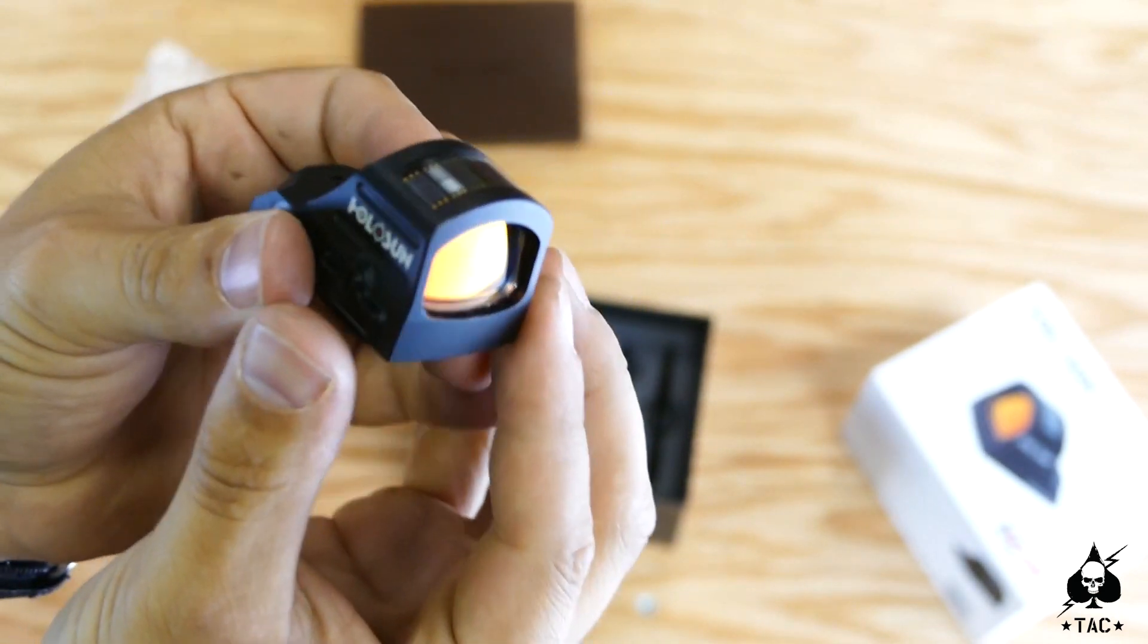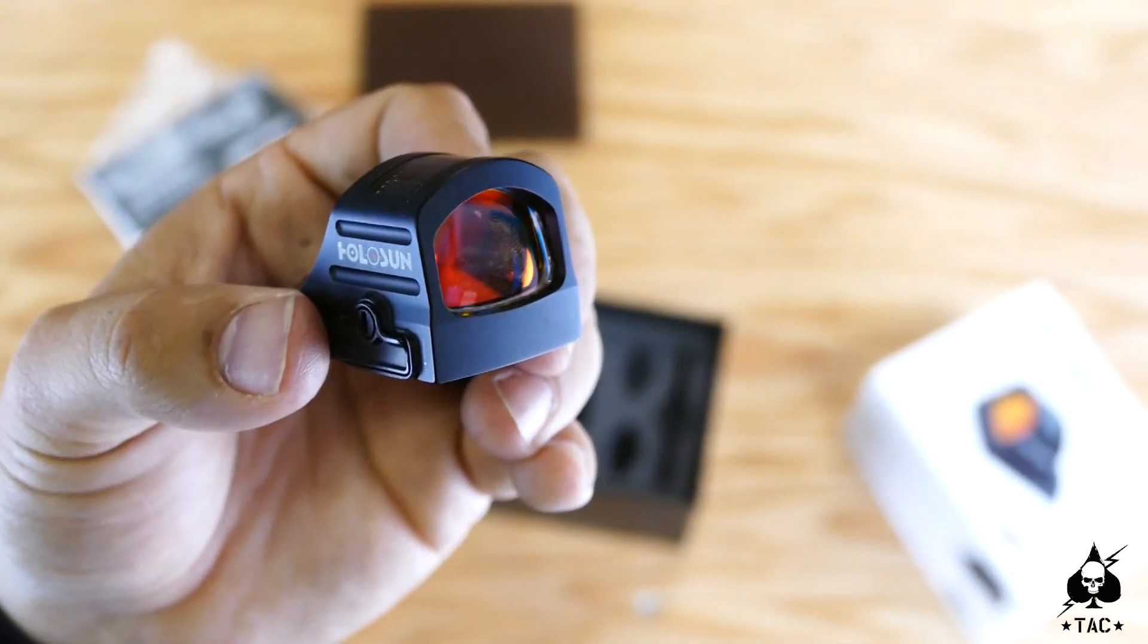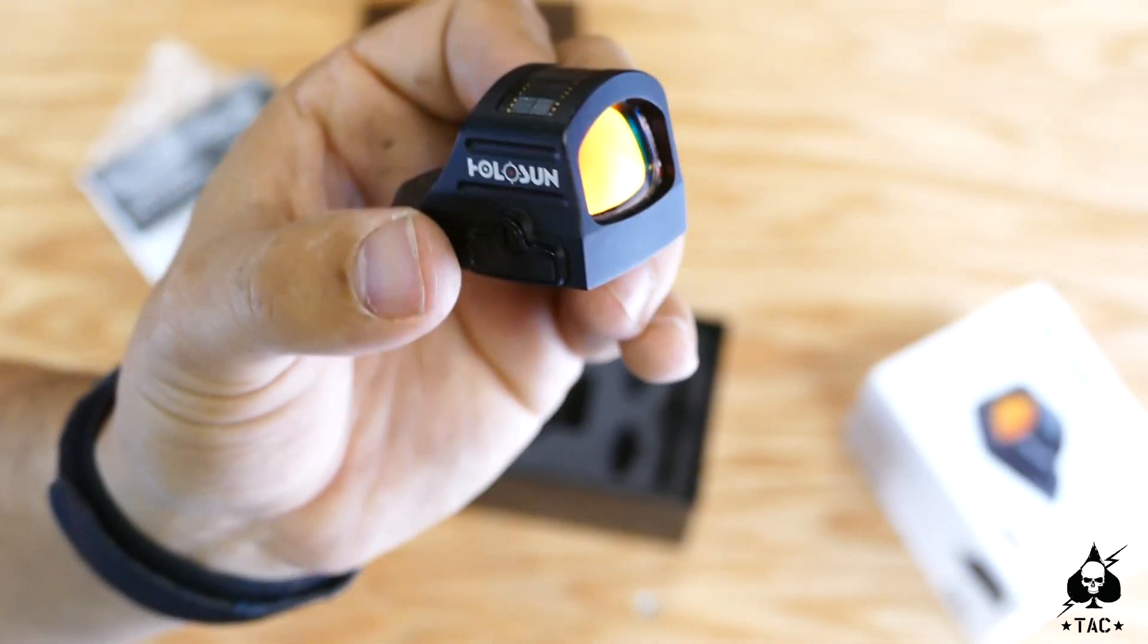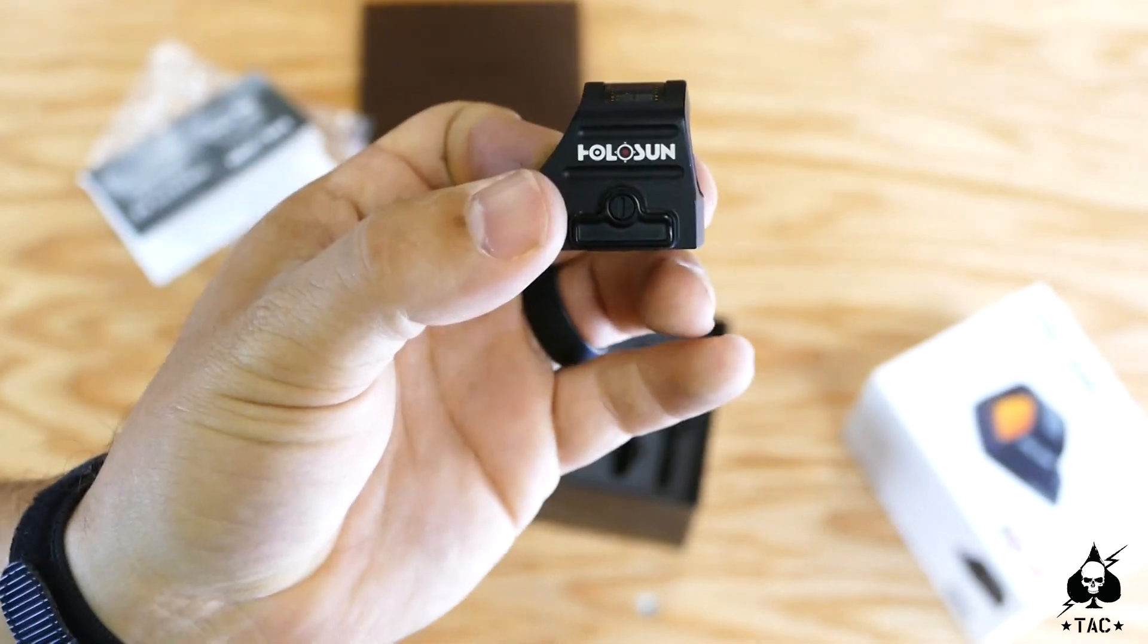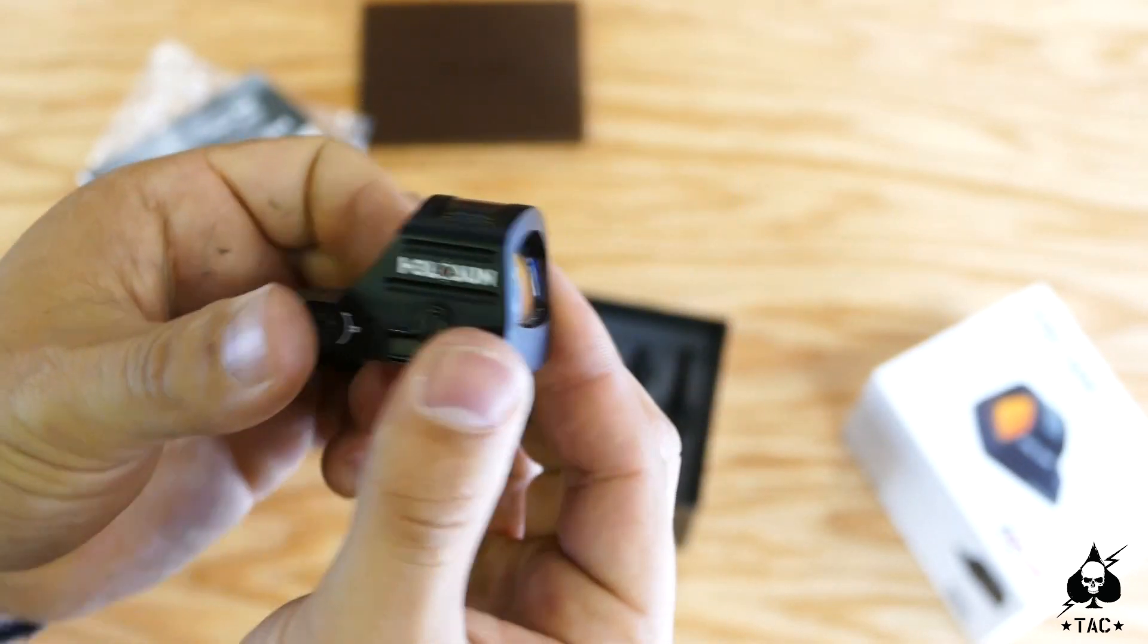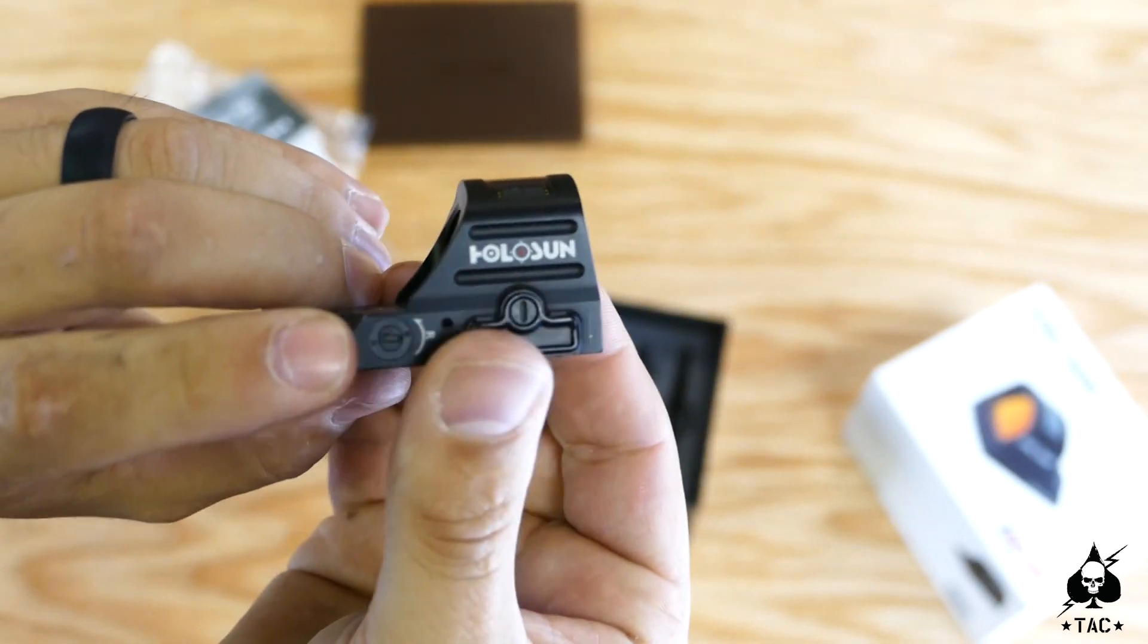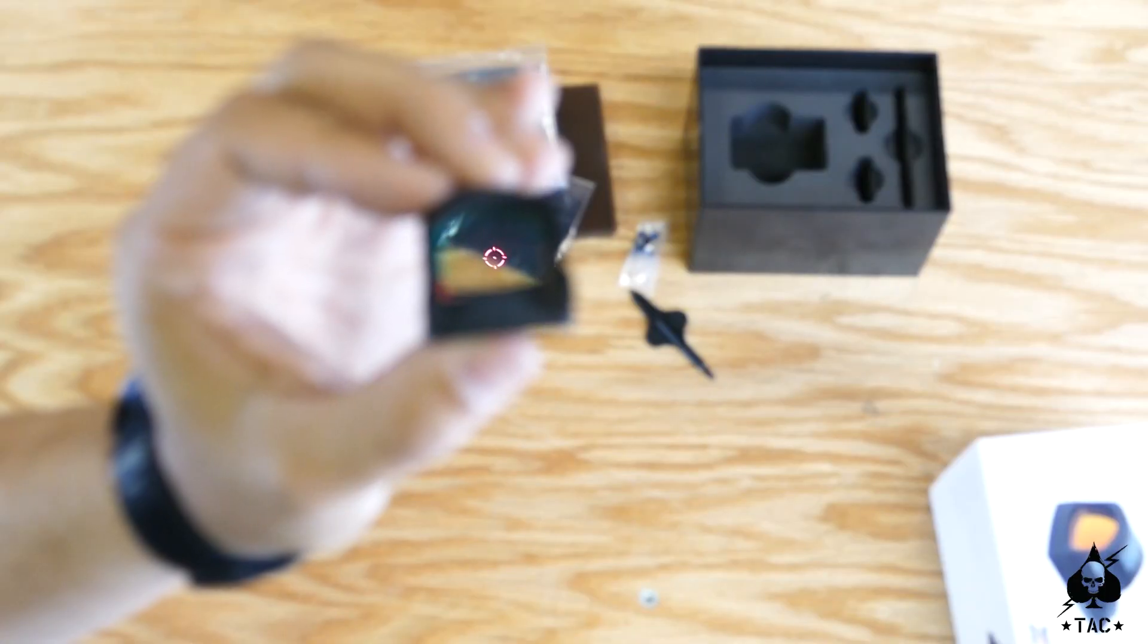So there is the Holosun 507c. It's got a nice little solar panel on the top, a nice anti-glare coating, and then the Holosun logo is on the side that the battery is going to go in, and then there's the buttons on the side.